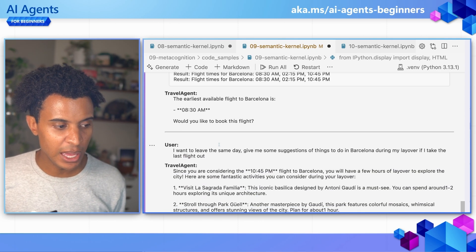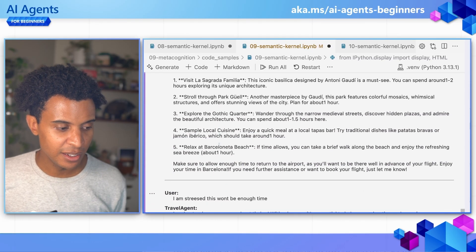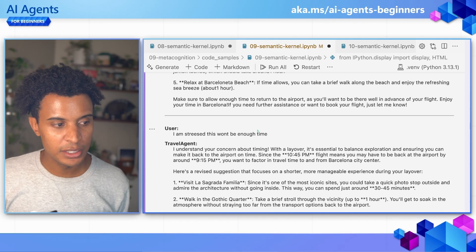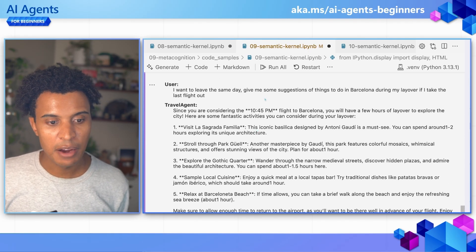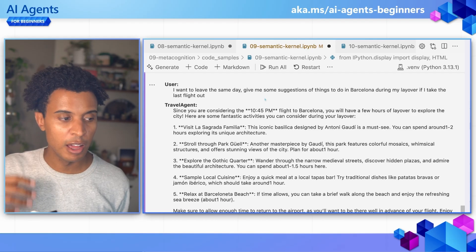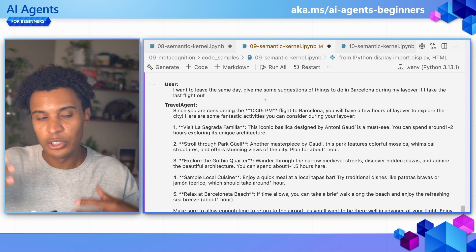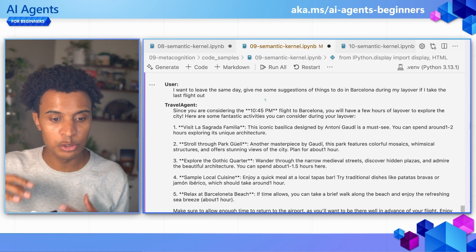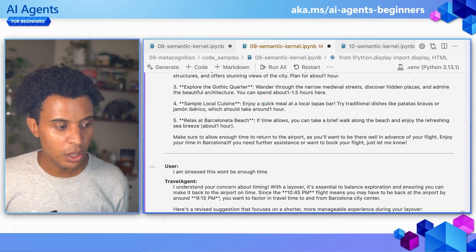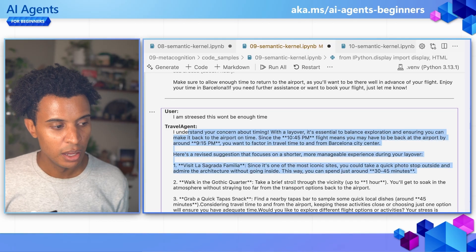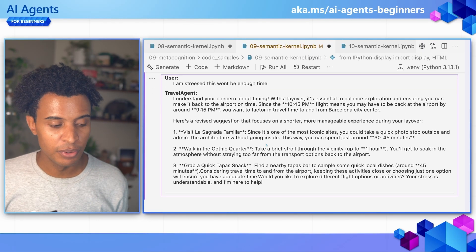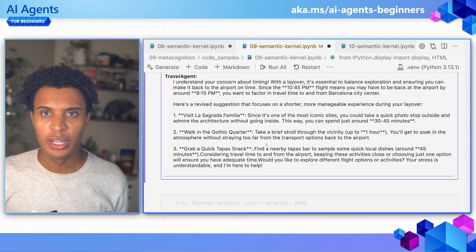There's also a request for activities, and the user is stressed about how much time they have. The agent maintains the context that the user wants to leave after the last flight, which it already knows is 10:45 PM. Keeping that cognition — knowing the last flight is 10:45 PM — it builds an agenda that fits between the first flight to Barcelona and the next flight out. It creates a structured flight plan because the customer is stressed and needs it to fit within those time constraints. That's a key element of metacognition: operating within the context of the conversation.